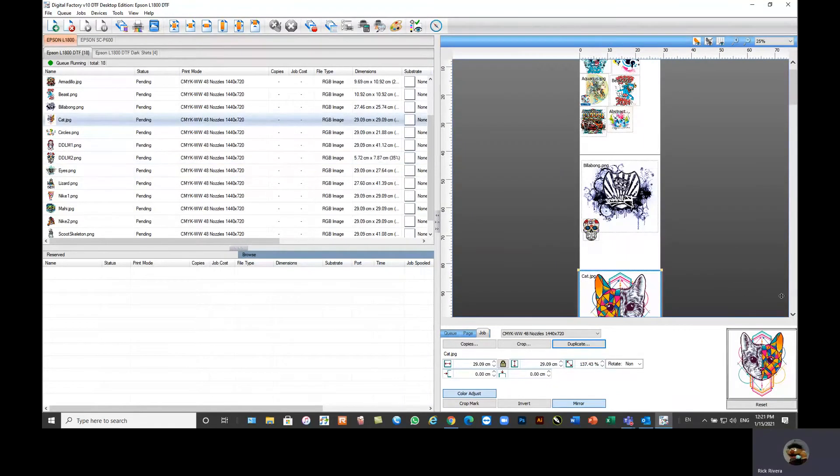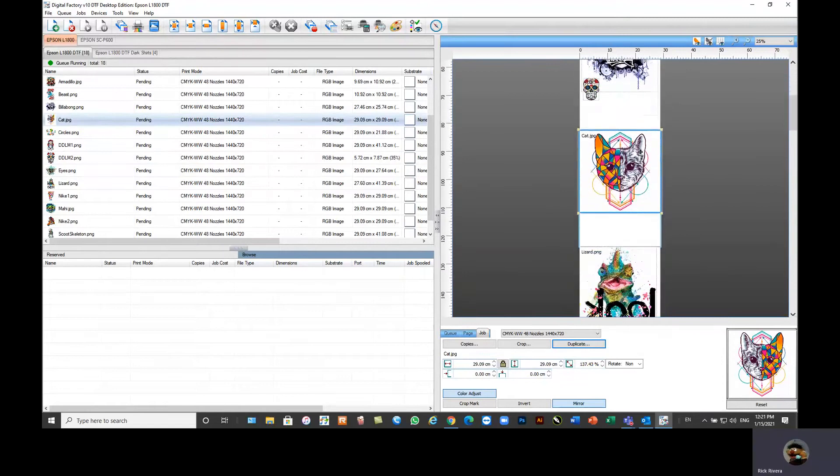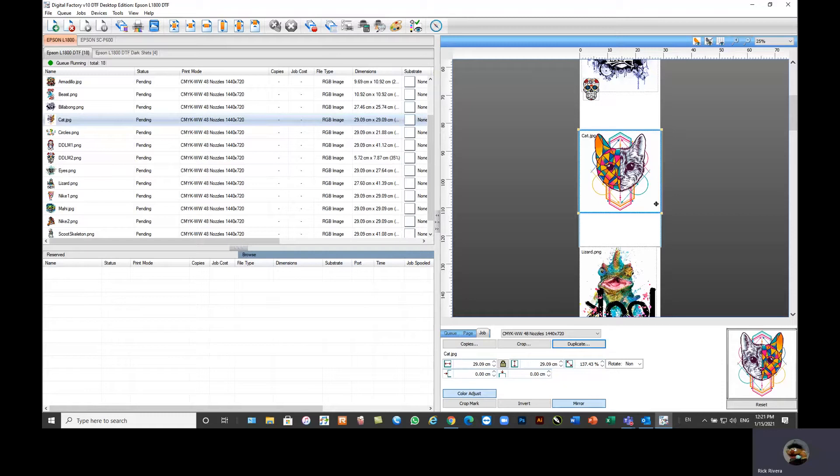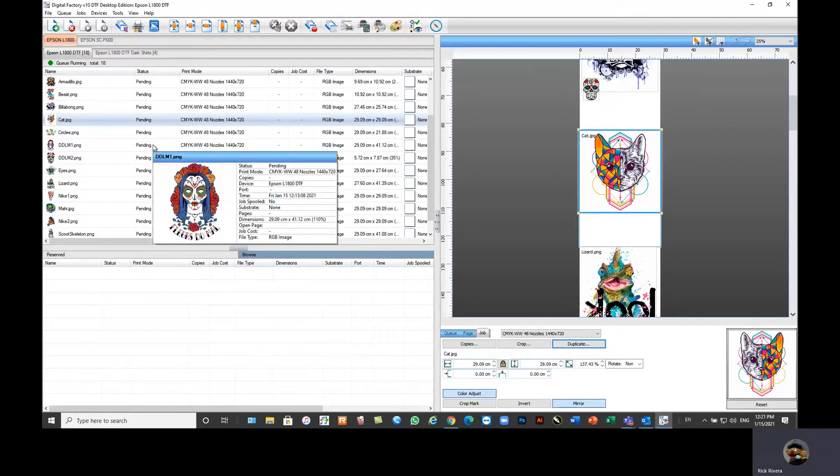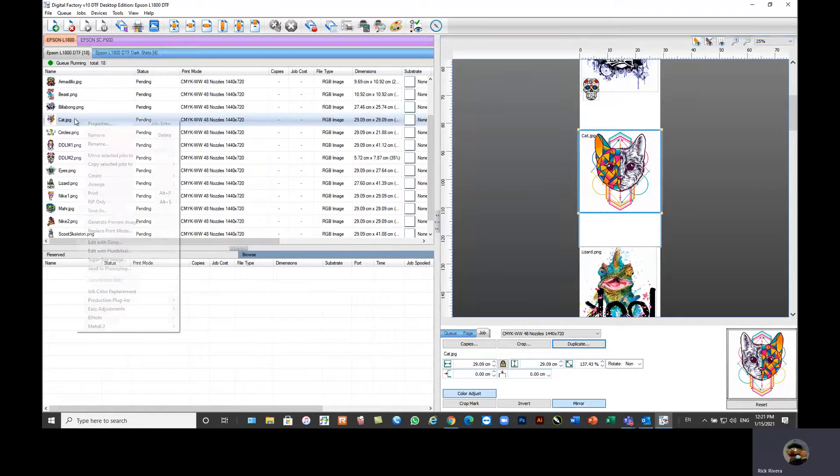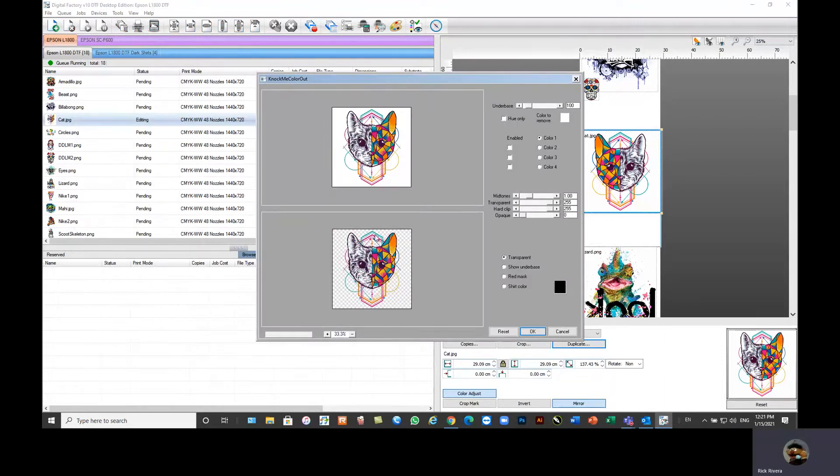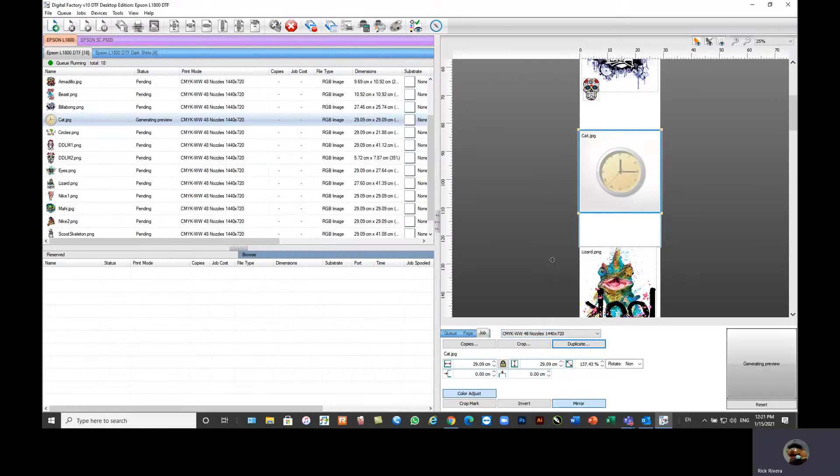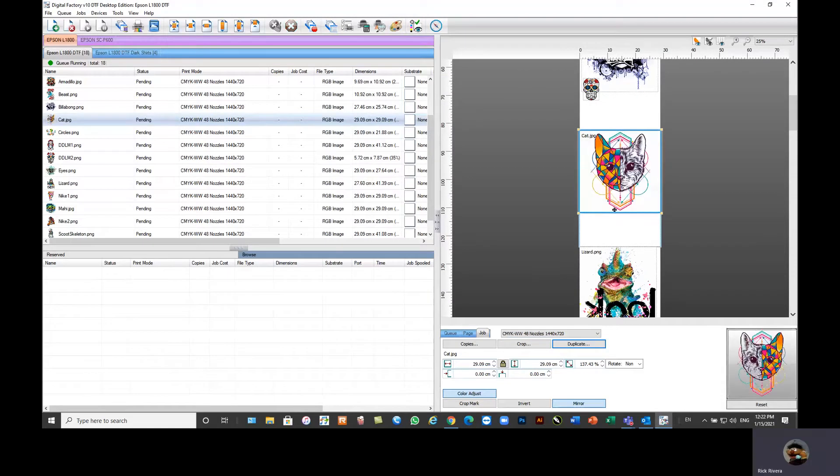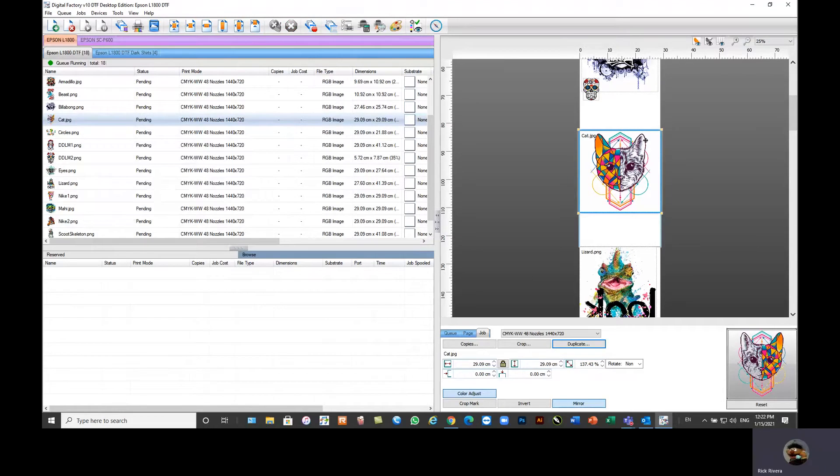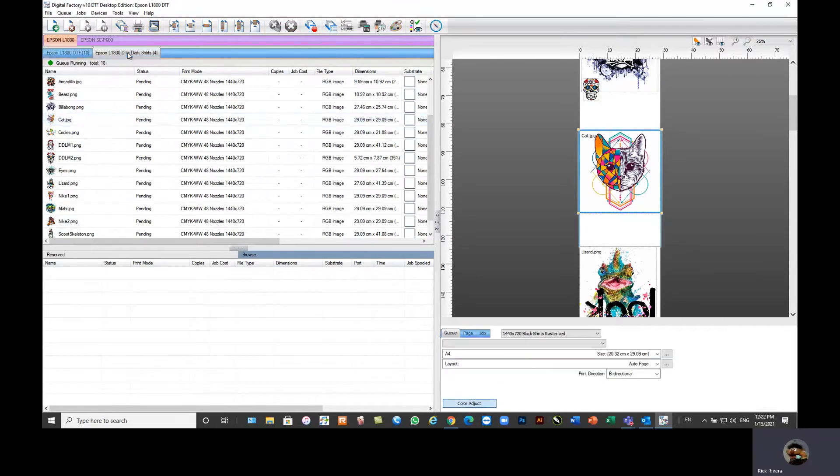We also have the ability to create transparencies. So if you needed to create a transparency, for instance, this is a JPEG image. If I were to print this right now on a DTF printer, it would print a white square behind my image. I don't want that. So instead of going into Photoshop, using the magic wand tool and knocking off the white, I could go in here to my knockout tools. And our software automatically knocks out that white and creates that transparency. So when you go to rip and print this, it will only place the white behind the image.